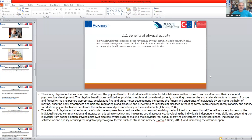The benefits of physical activities: individuals with intellectual disabilities have lower physical activity intensity when compared to their peers, because they have some limitations depending on their motor development. This limitation reduces social interaction. Therefore, physical activities have direct effects on the physical health of individuals with intellectual disabilities, as well as indirect positive effects on their social and psychological development. Providing physical activity means they can be healthier and more socially interactive.